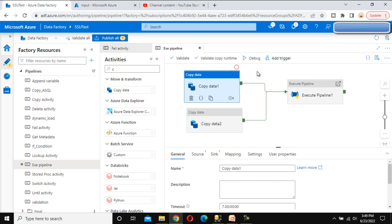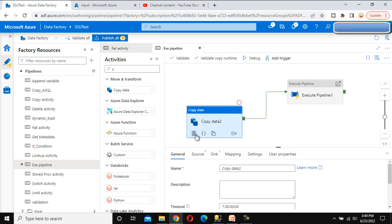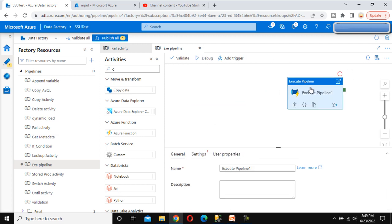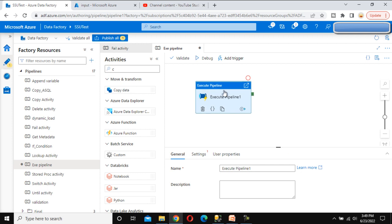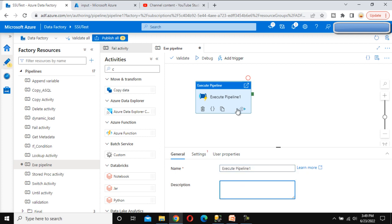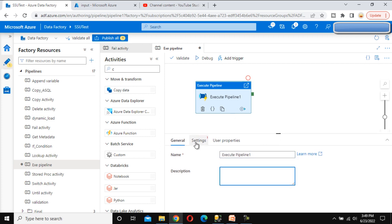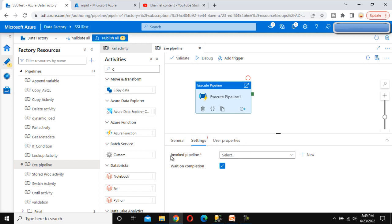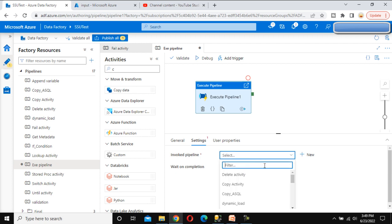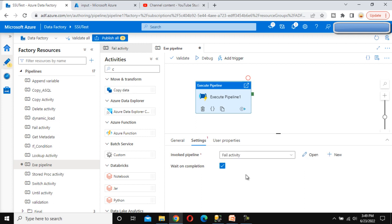For such scenarios we can use the execute pipeline activity. We don't want anything from the copy data here. This is very straightforward — we can specify any name and description for this activity. Under the Settings tab we need to specify the invoke pipeline, which lists all the pipelines we have created.